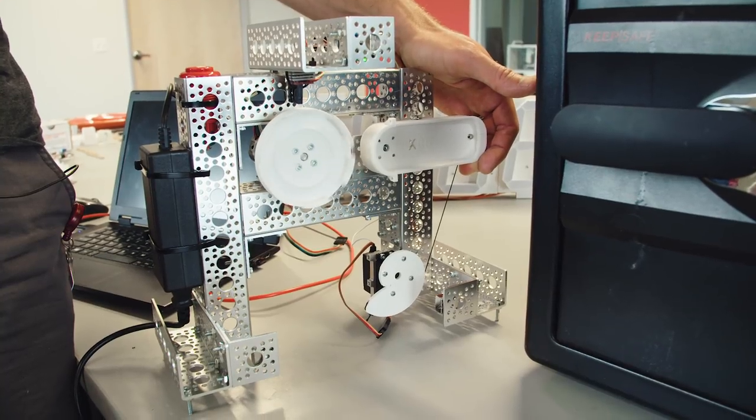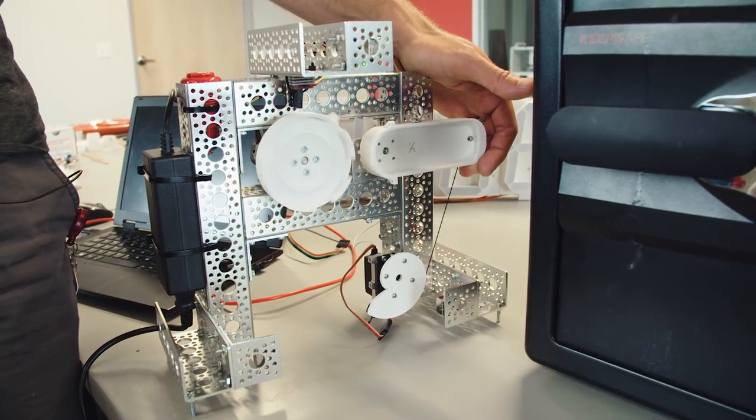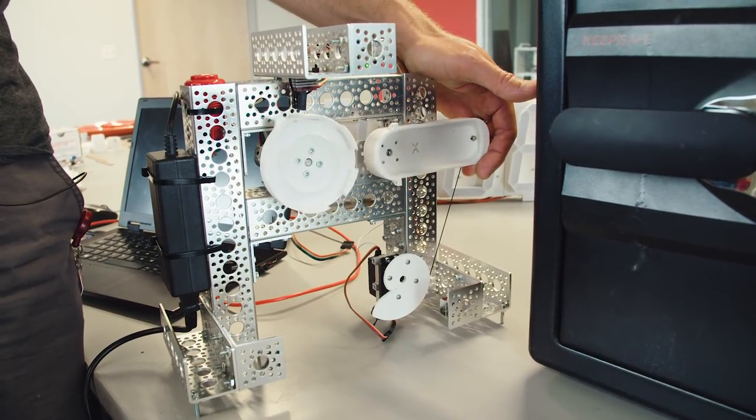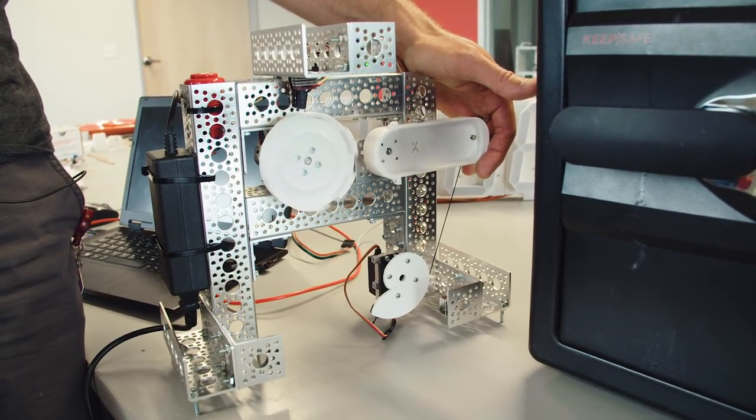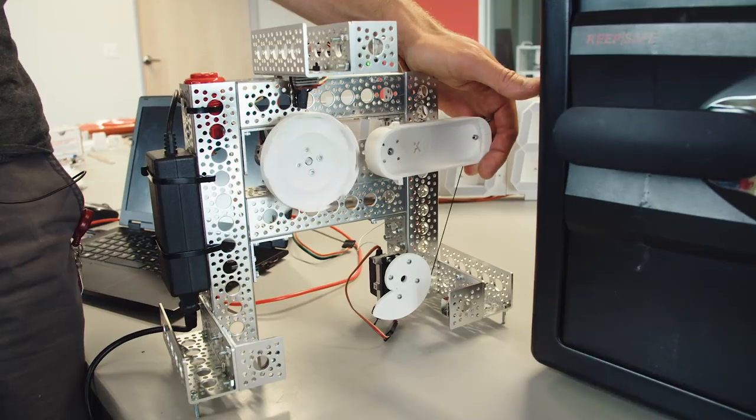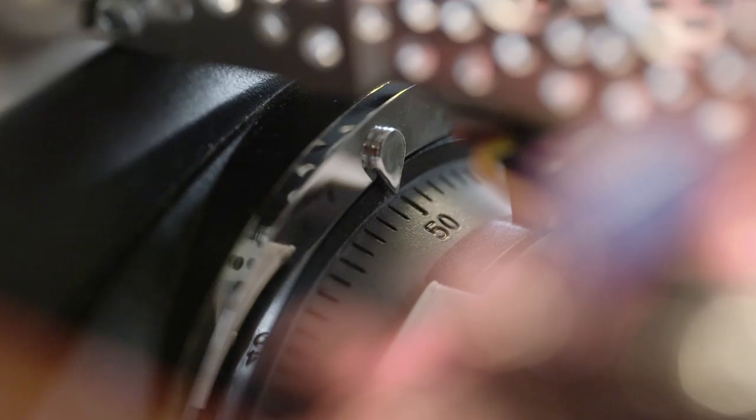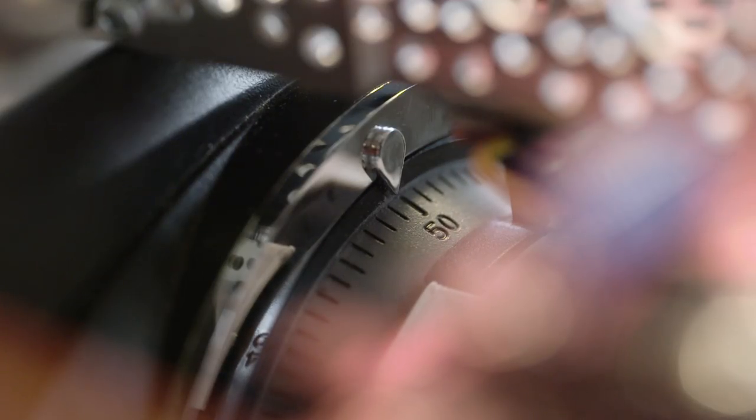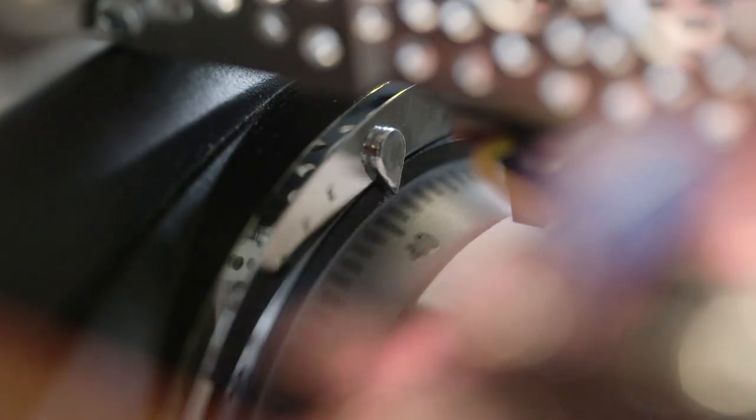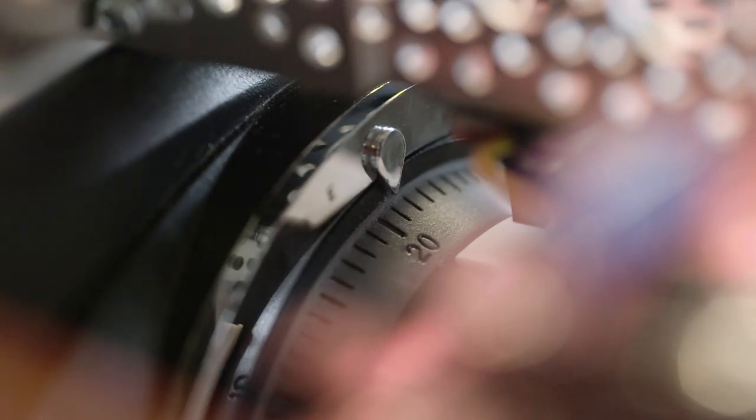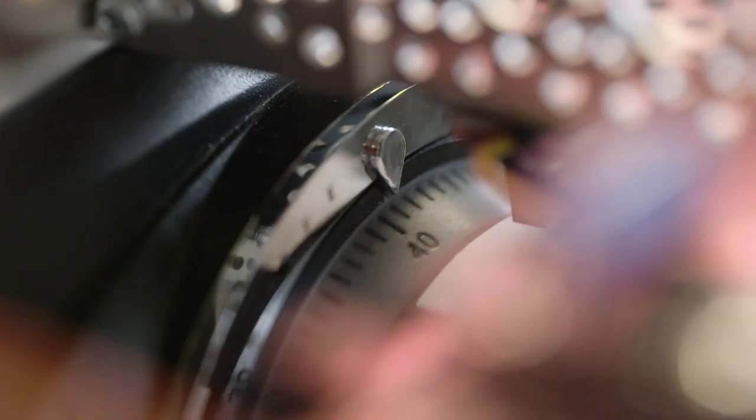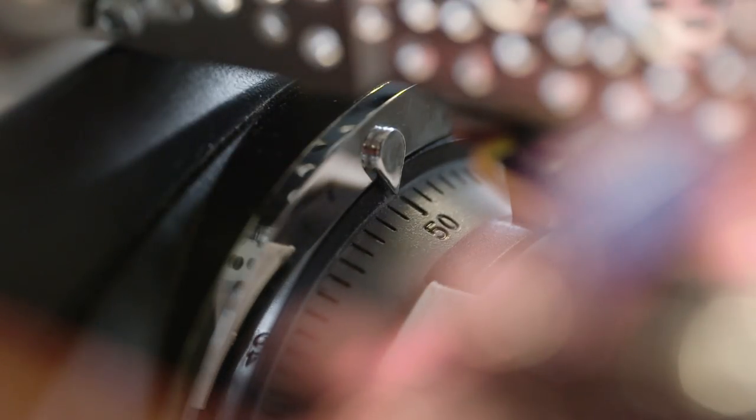It took a tremendous amount of code and electronics, but the 3D printing ended up being the crux piece. But even with his robot trying combinations every 10 seconds, cracking the safe would take almost four months.